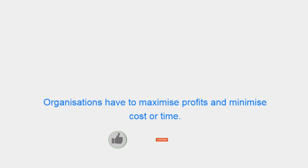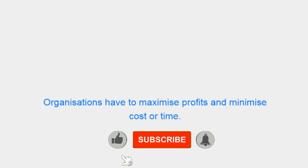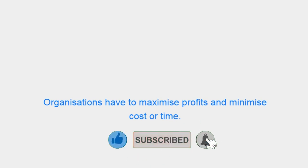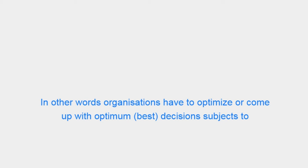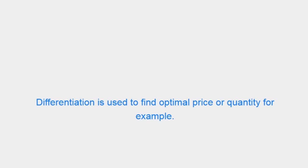Organizations have to maximize profits and minimize costs over time. In other words, organizations have to optimize or come up with optimum best decisions subject to limitations they are facing. Differentiation is used to find optimal price or quantity.